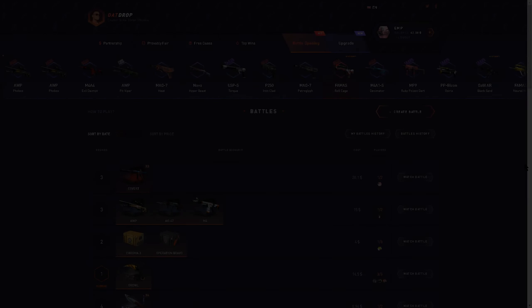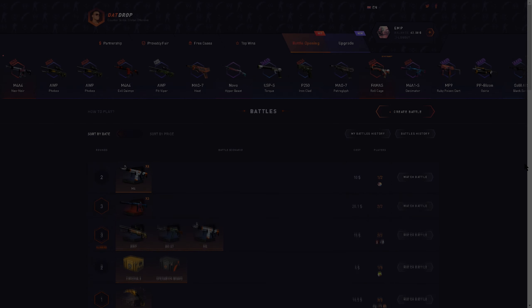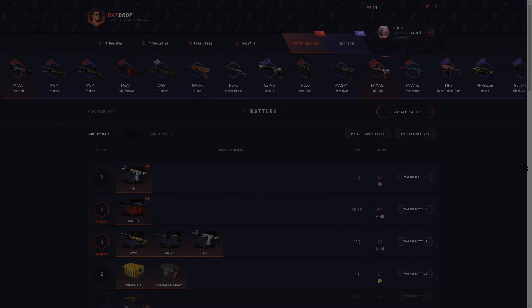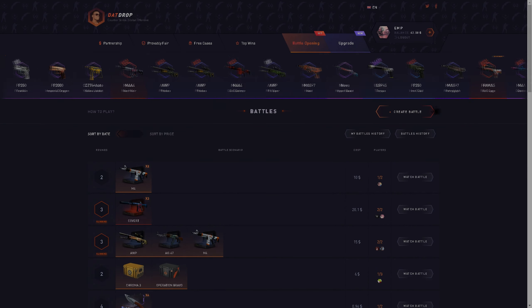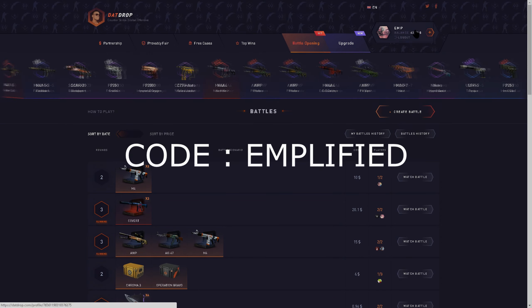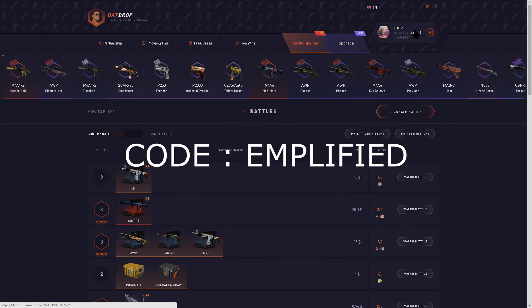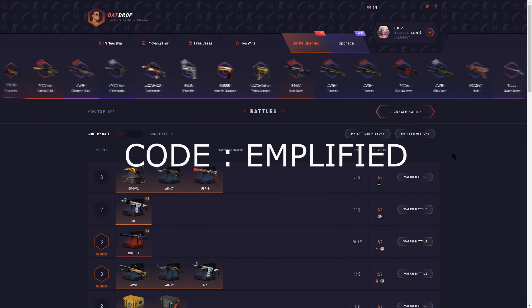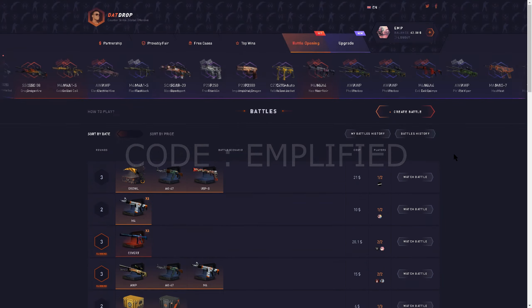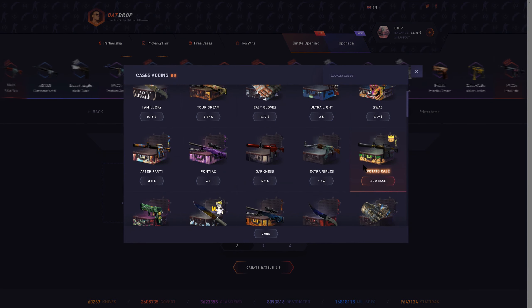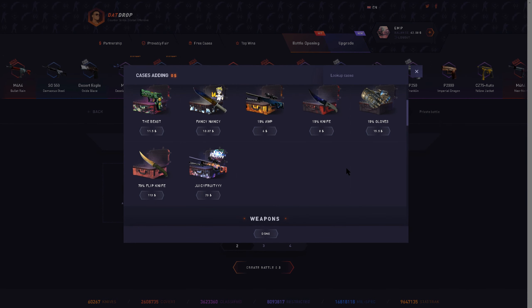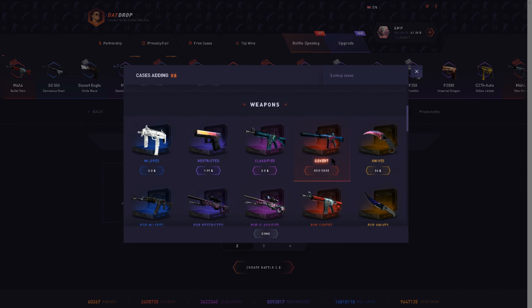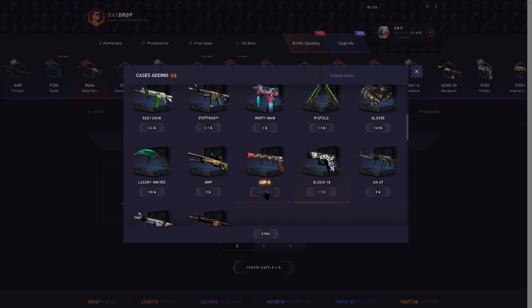What is up fellas, today we're back on dadrop.com and we're going to be opening up $42 worth of cases. Please use code amplified when you deposit, that will help me a lot. Today we're just aiming to get a good skin for my AK, so let's just get this. We're gonna be opening up a lot of cases today.